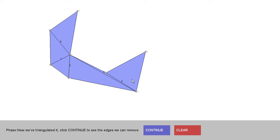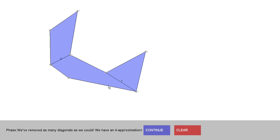If we hit continue, it's going to do that — we see it just barely getting there. At worst it's going to give us four times as many polygons as needed, but looking at this right now, this actually might just be the optimal solution.